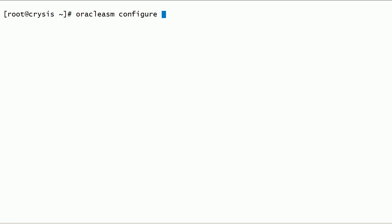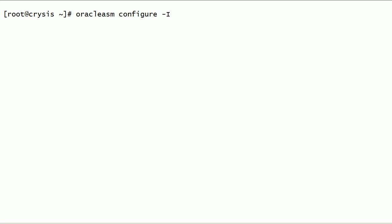Now let us configure the Oracle ASMLib kernel driver. We can configure the Oracle ASMLib kernel driver using the oracleasm configure command with the -i option.